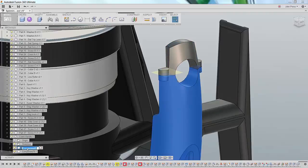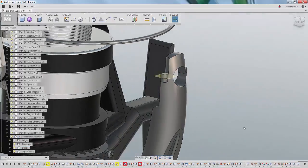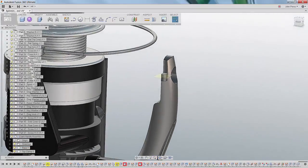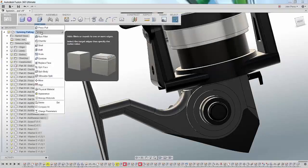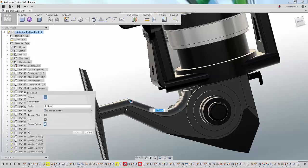Don't worry about placing features on components at the wrong level of an assembly. Even though this component wasn't set to active, Autodesk Fusion 360 associated the feature to the component automatically.